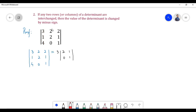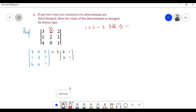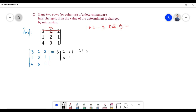Next, element 2 is present in first row and second column; its sum is equal to 3. Since 3 is an odd number, we have a negative sign. On deleting that row and column, we are left with elements 1, 1, 4, 1.